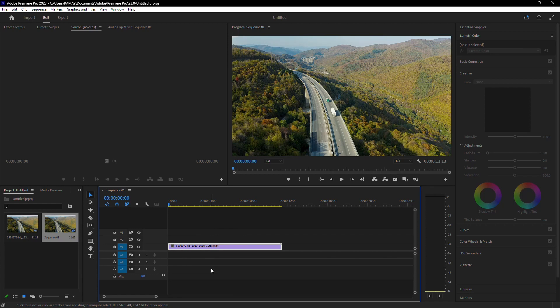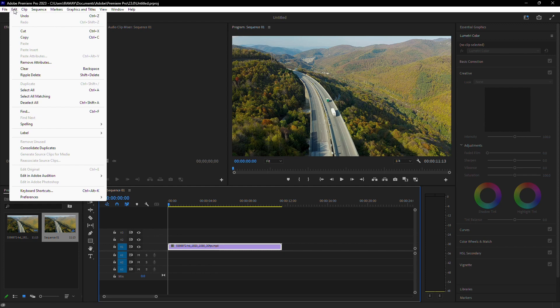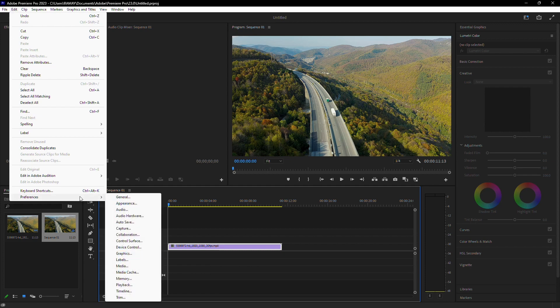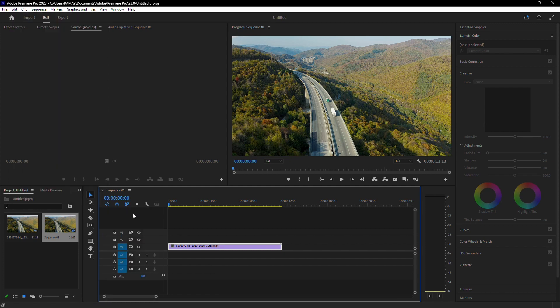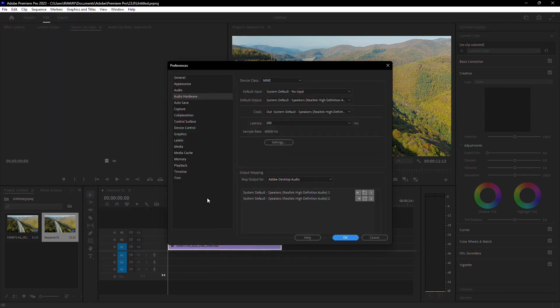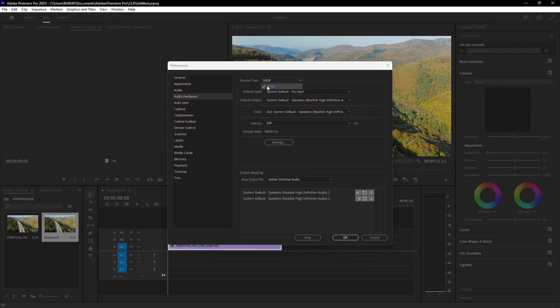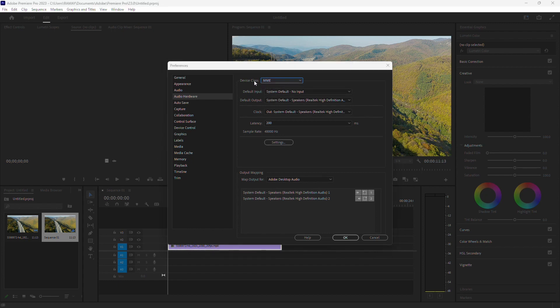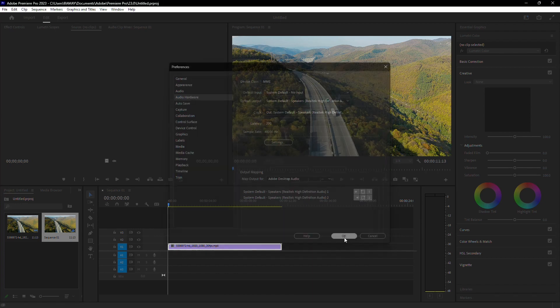If the issue persists, we can adjust the audio hardware settings. Go to edit, preferences, then audio hardware. Ensure the device class is set to MME. Sometimes this can change to ASIO when you plug in headphones or speakers, so make sure it's set to MME and press OK.